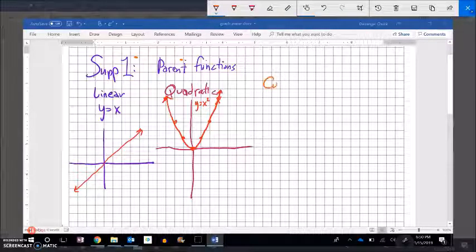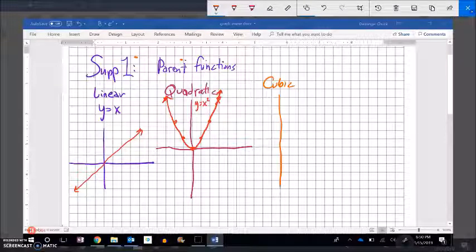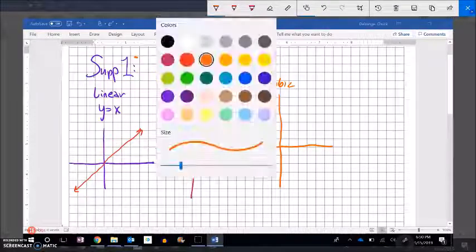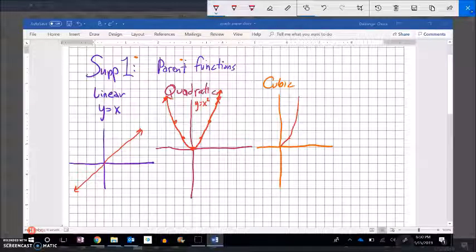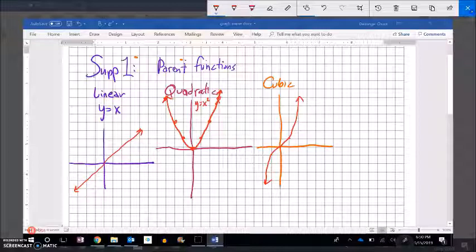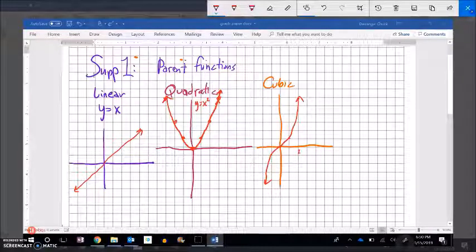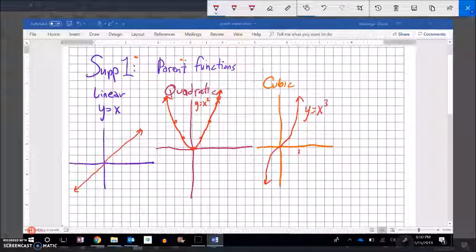Next, I'm going to do the cubic function. And as you can guess, it is cubed. The way that it looks is like this — when x is 2, this would be all the way up at 8. This is y equals x cubed.